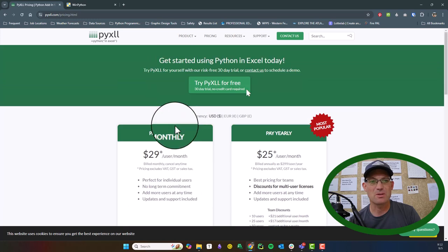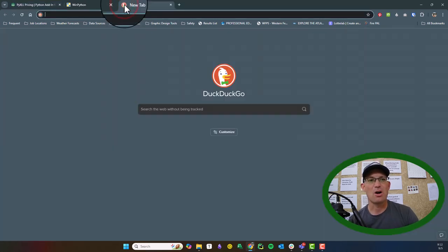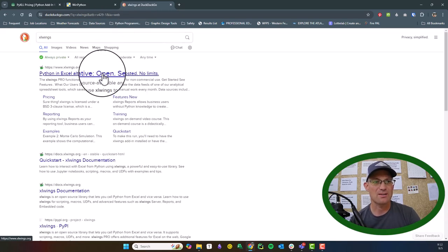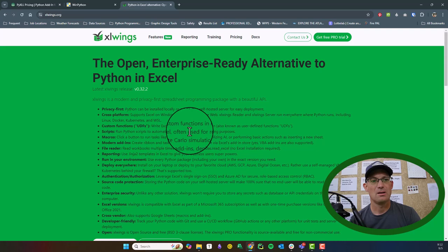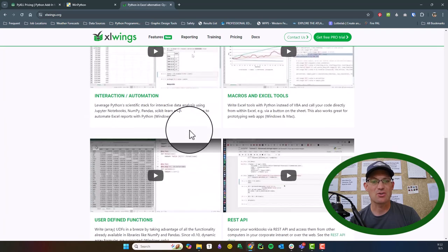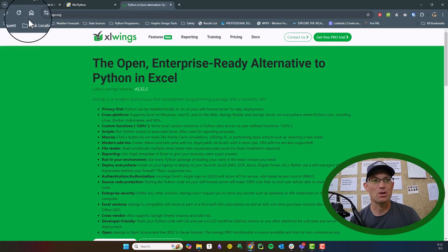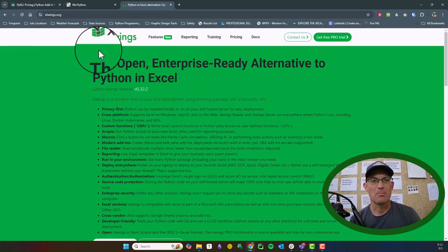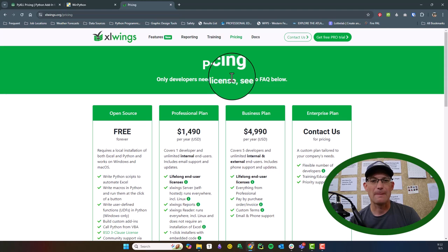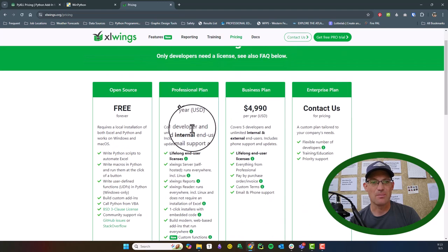It's relatively inexpensive for the time you can save. There are some other options if you want to go the open source route — you can check out xlwings, which is another solution that allows you to do similar kinds of things. I had a little bit of trouble getting it to work, that's why I ended up switching over to PyXLL. They also have a paid version that comes with some extra functionality, but it's quite a bit more expensive.